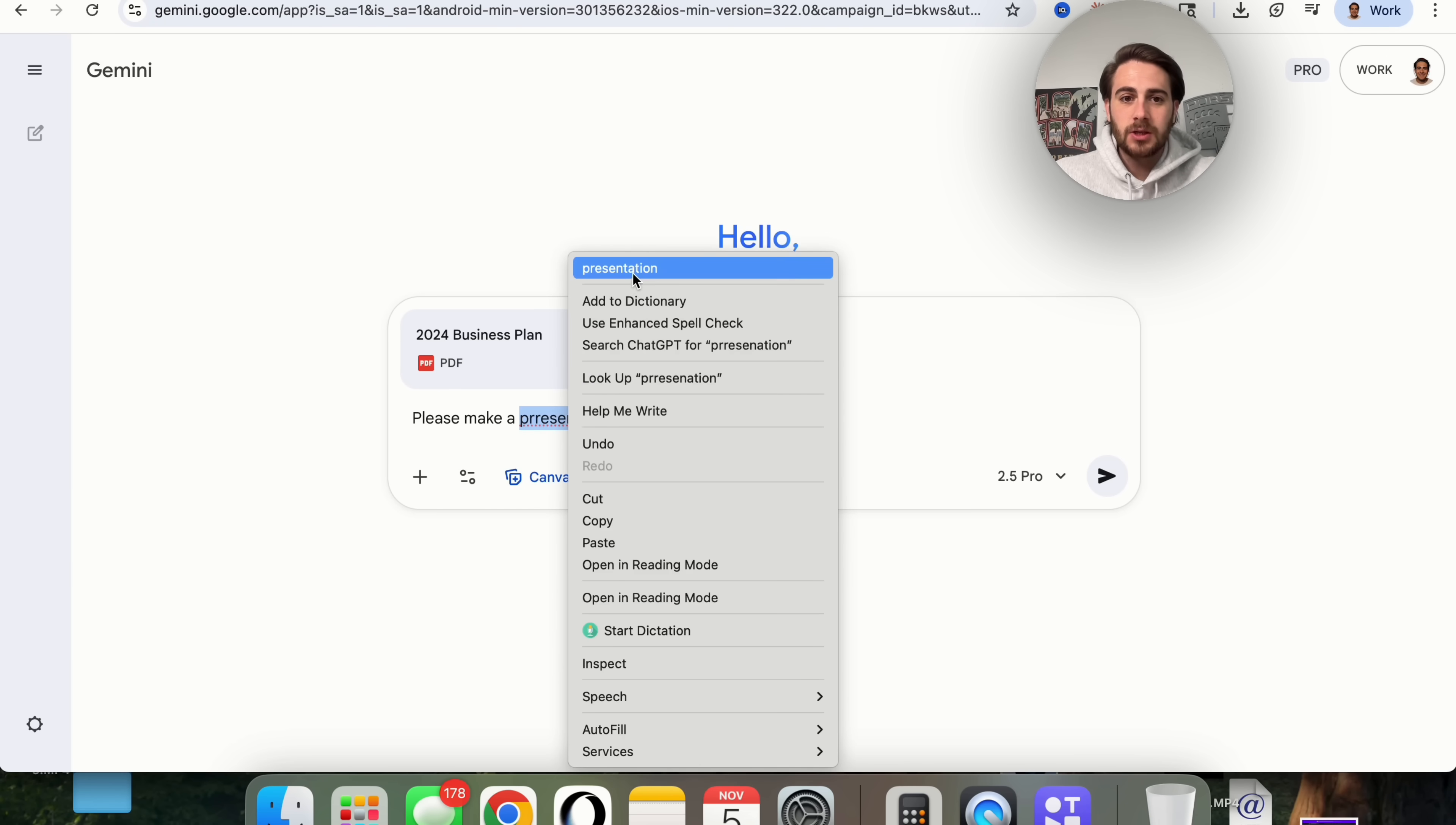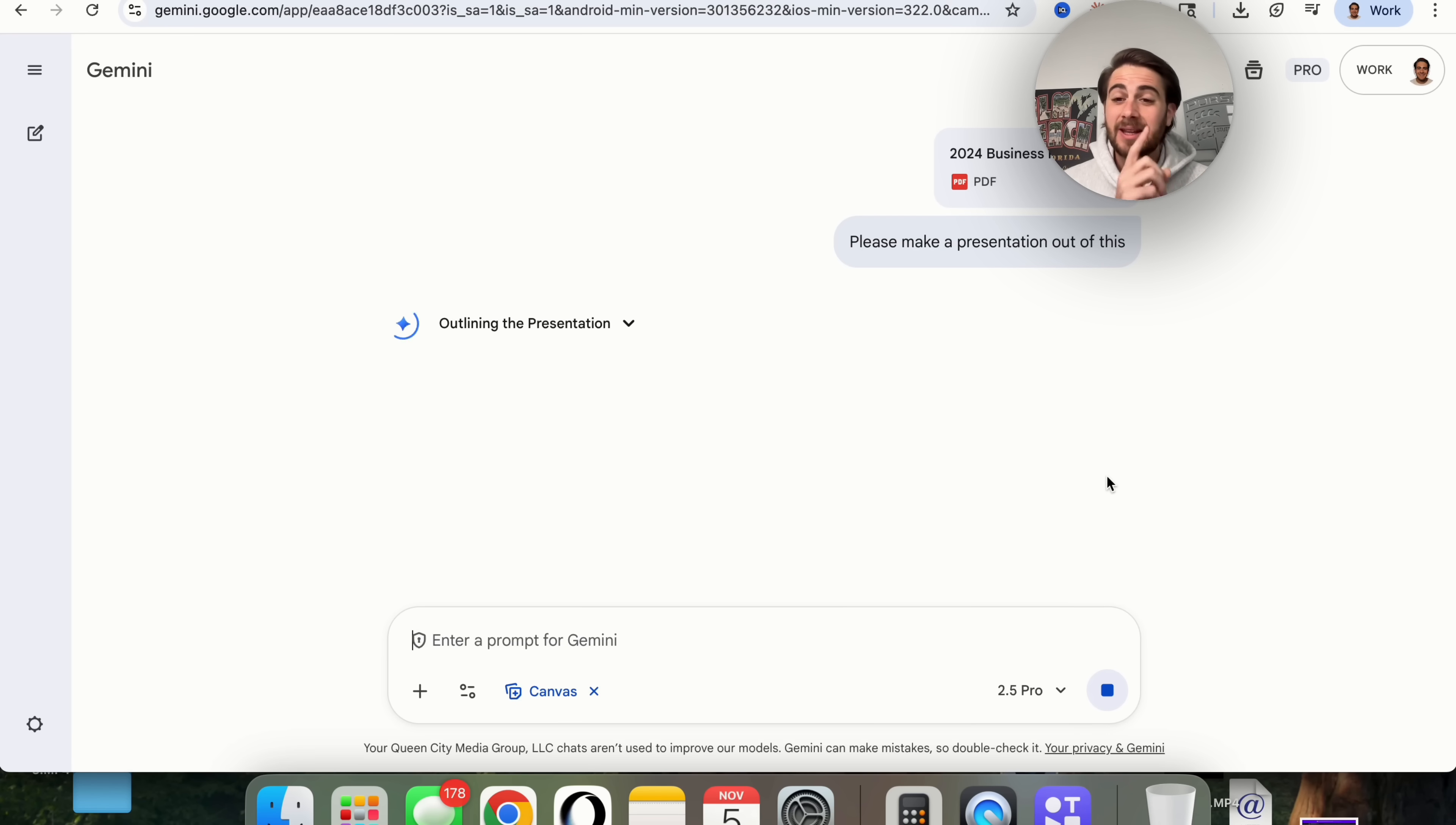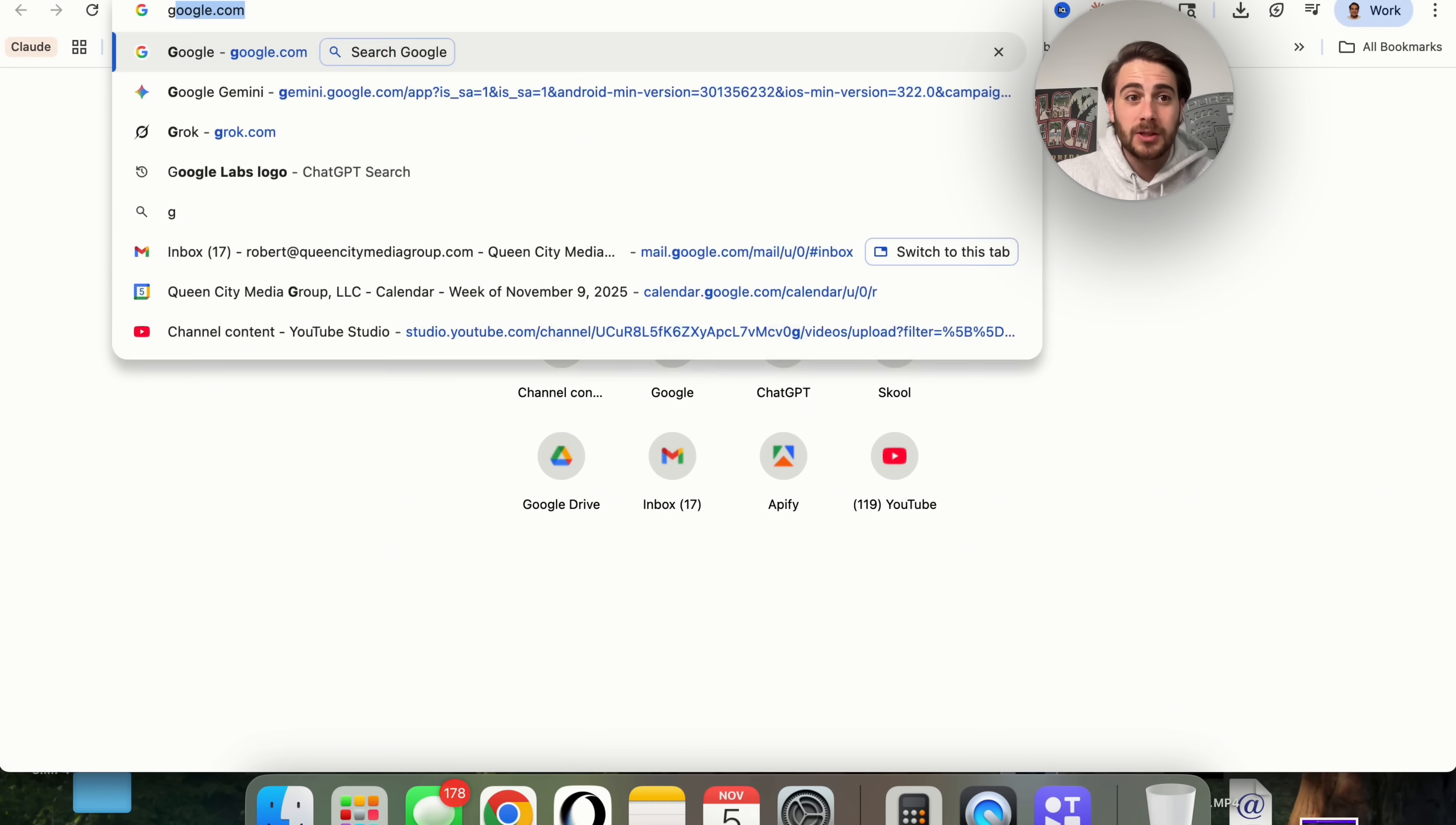Then what this is going to go ahead and do is actually generate a presentation for me. This is honestly the best AI generated presentation that I've seen yet because they make it incredibly easy to be able to edit the presentation, and they do something that even the best AI presentation tools aren't doing.